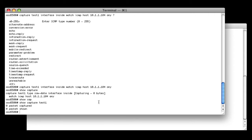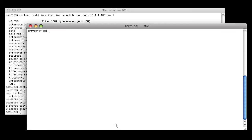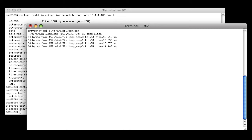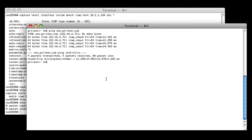We can also do a show capture test1, and that will basically dump the buffer, which right now is empty. So let's go ahead and go over to this other window, and we'll start a ping. We'll ping www.privion.com. Let that go for a couple pings. And here you see four packets transmitted, four packets received.